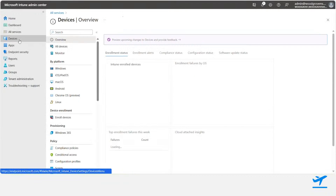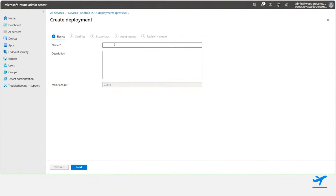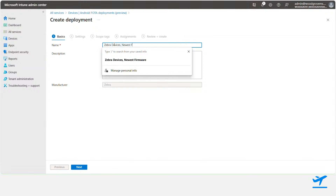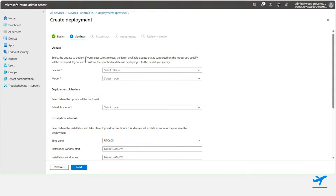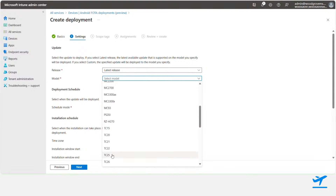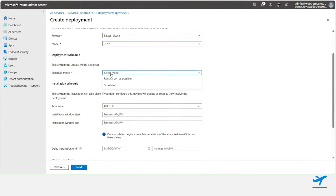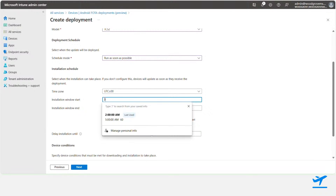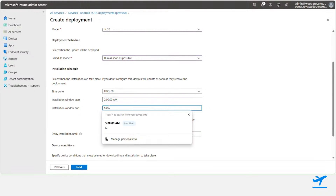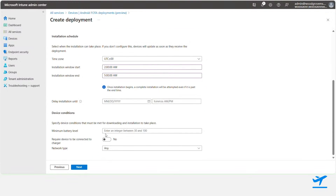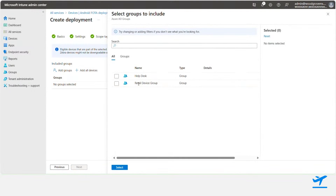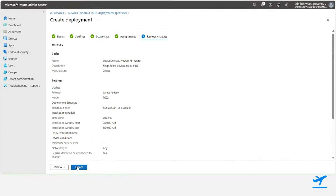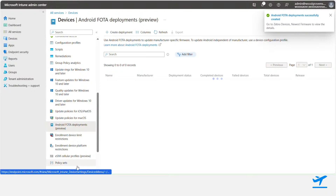With Intune's integration with Zebra's Lifeguard over-the-air service, I can now connect my Zebra account and my Intune tenant to create new firmware update deployments to my Zebra devices. Here I'm creating a new deployment, giving it a name and description. You can see that I can choose the model I want to update, select a schedule for these updates, and also specify different conditions for the update, such as battery level, charging status, or network connectivity. This way I can ensure that updates don't disrupt operations or compromise security, and my devices are always up to date on the firmware version that I want them to be on.